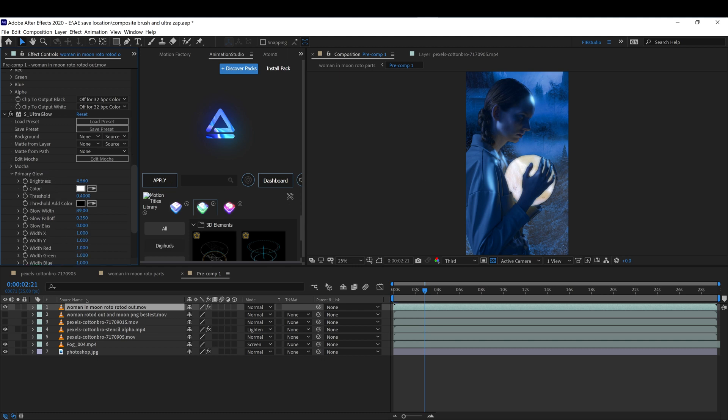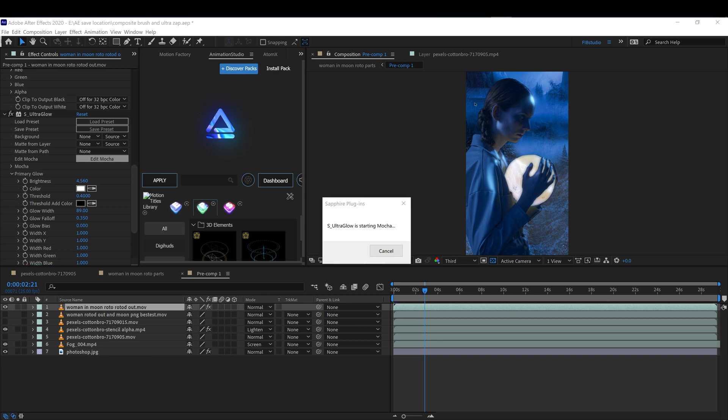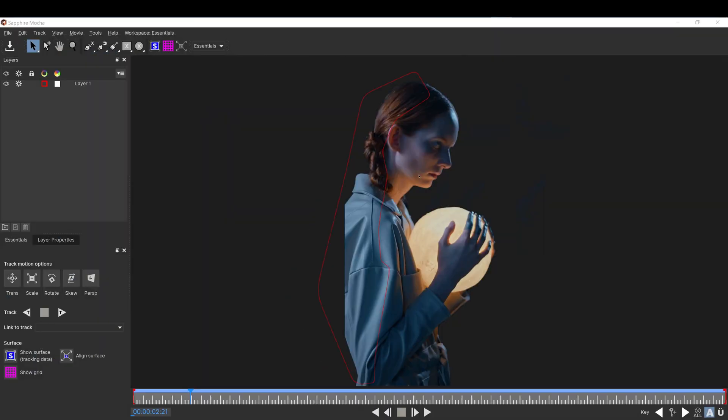Here in this layer I also use Mocha, which is integrated on this ultra glow effect. Once you edit it in Mocha, you're able to apply a mask. What I did is I created a mask around her.